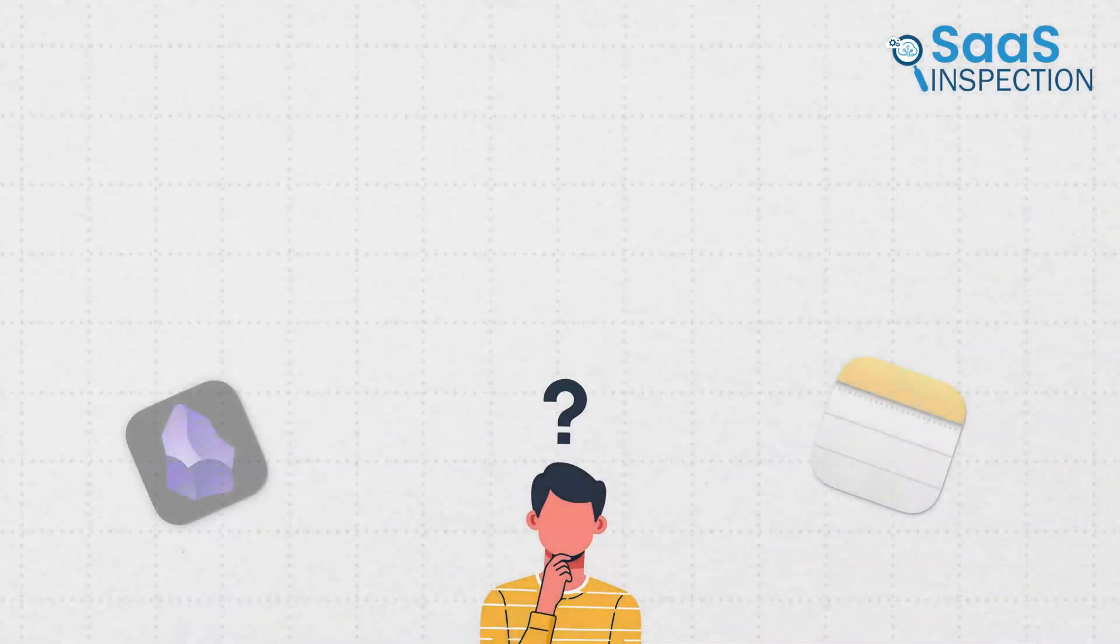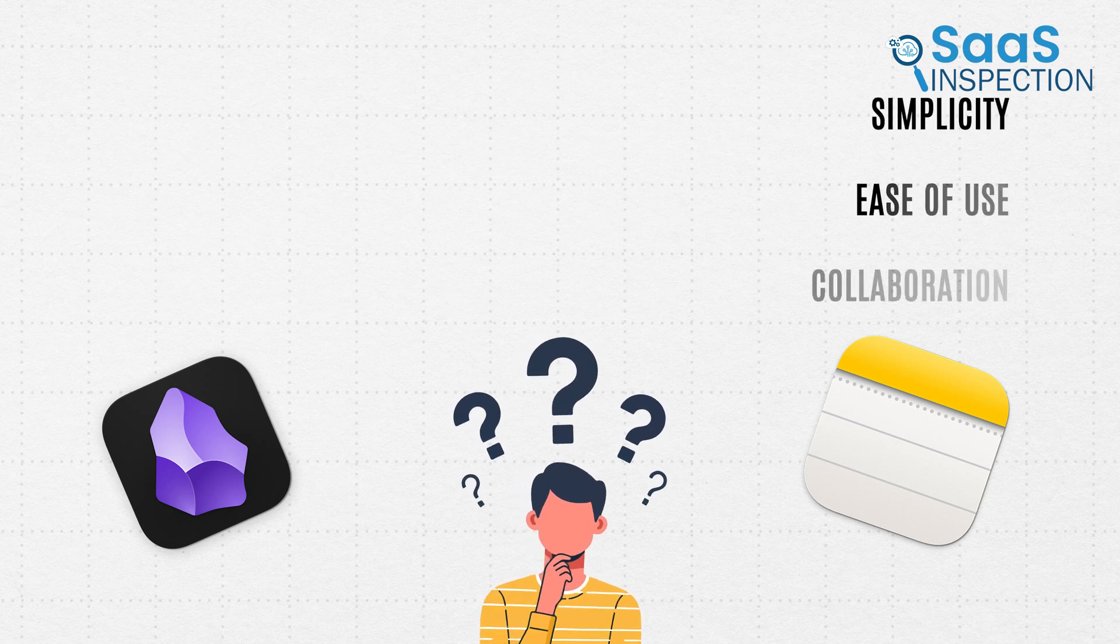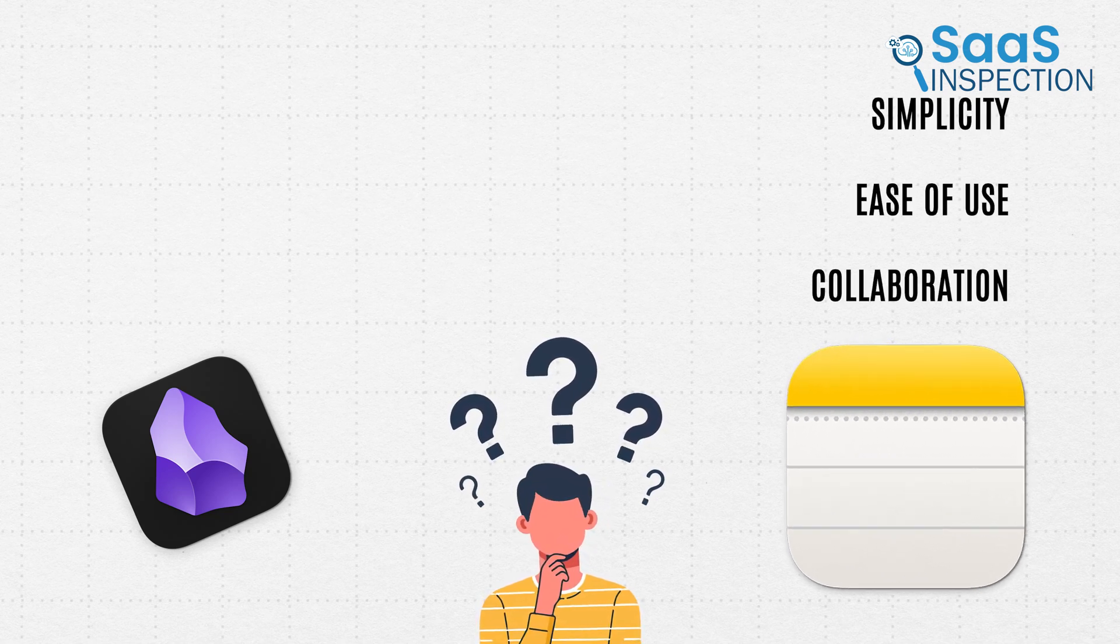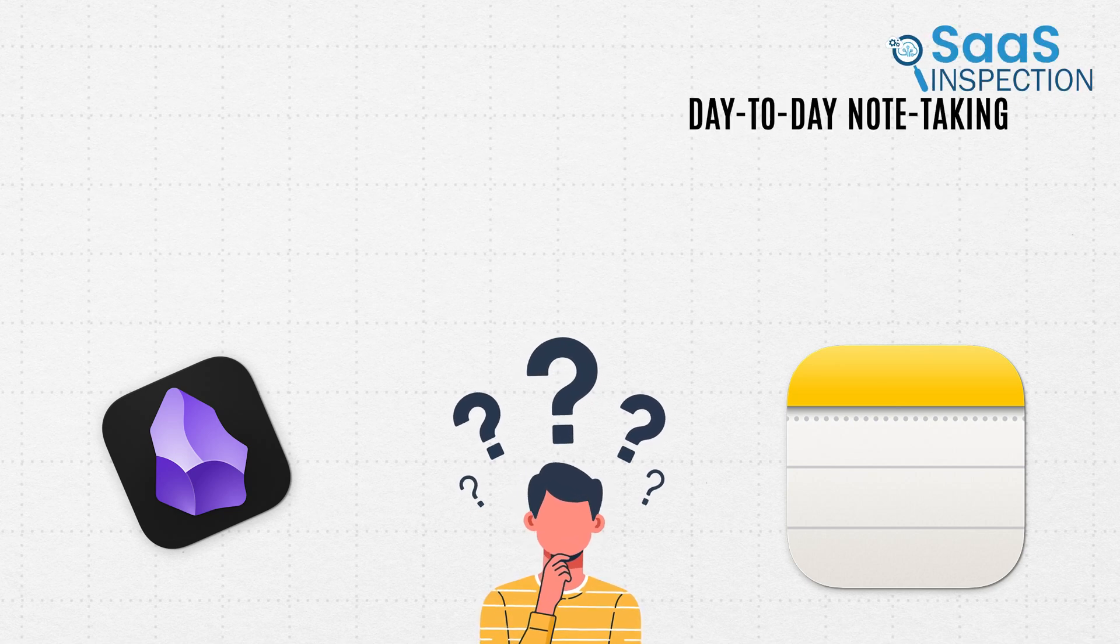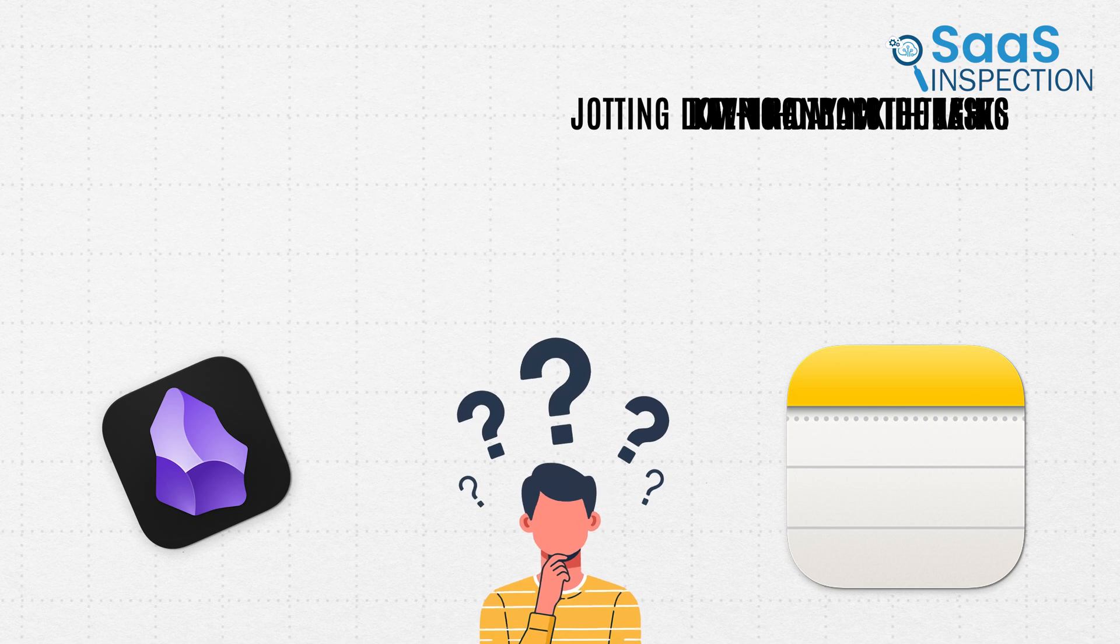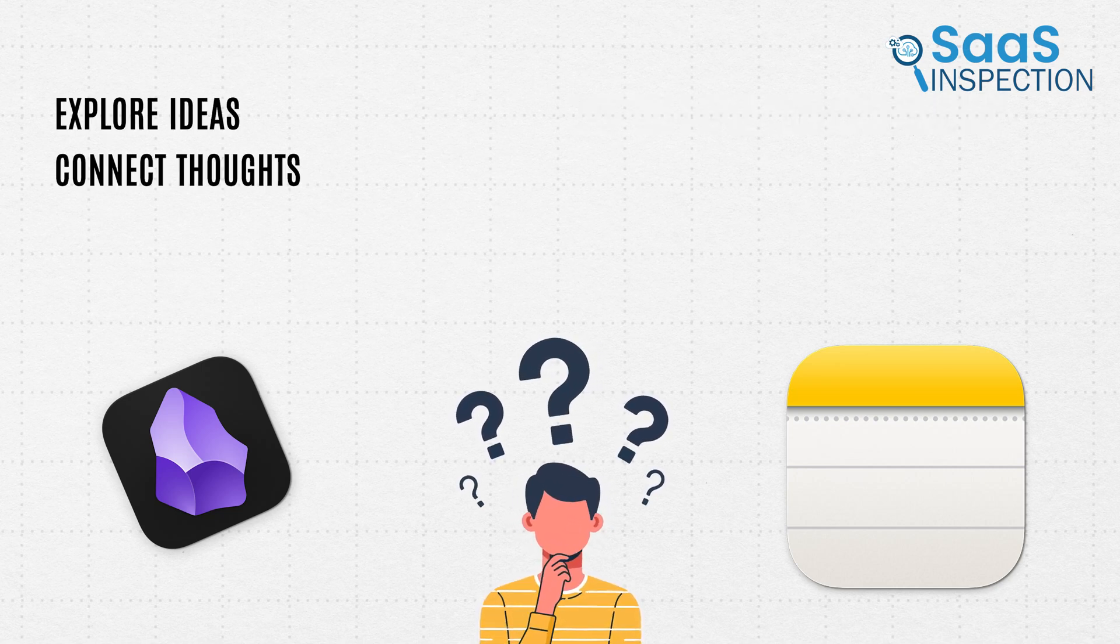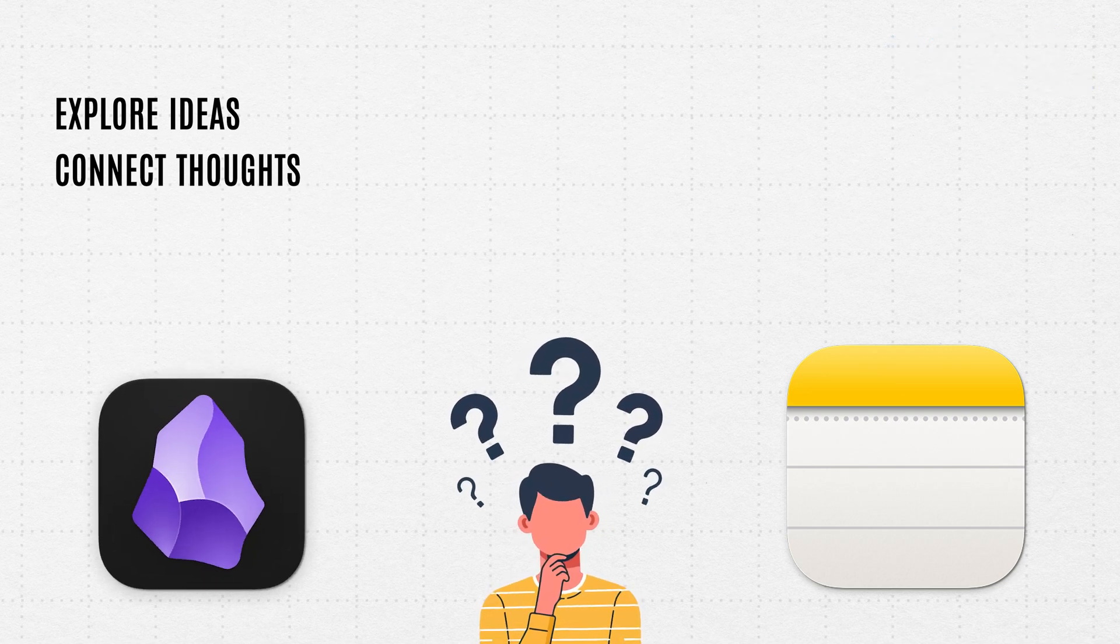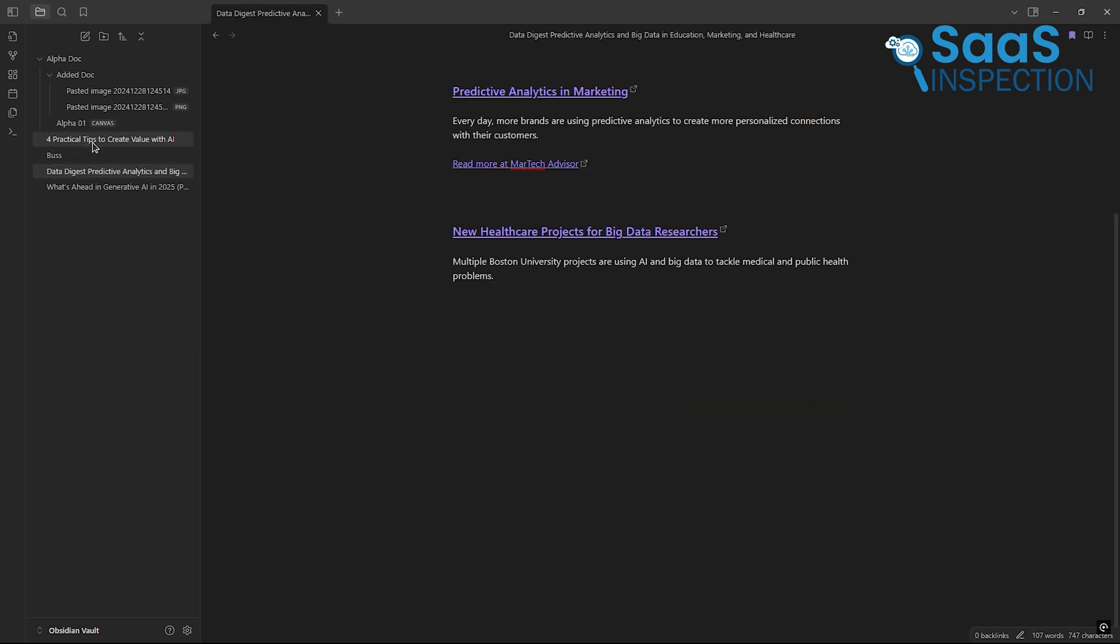So which app should you choose? If you're someone who values simplicity, ease of use, and collaboration, Apple Notes is a fantastic option. It's perfect for day-to-day note-taking, keeping track of tasks, or even just jotting down random thoughts. But if you're someone who loves to explore ideas, connect thoughts, and dive deep into creative projects, Obsidian is a reliable tool that grows with you. It's not as beginner-friendly, but the flexibility and features it offers are hard to beat.